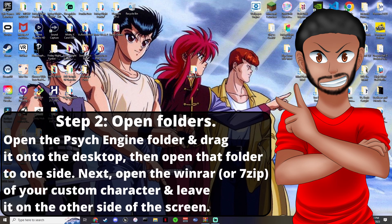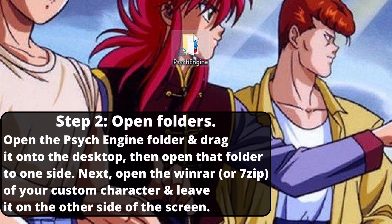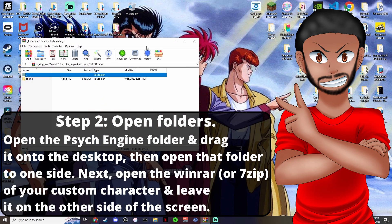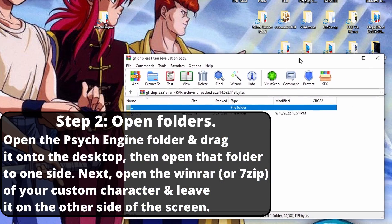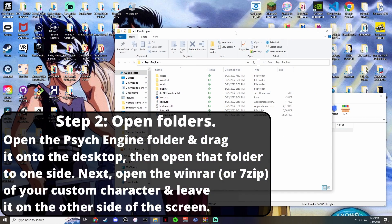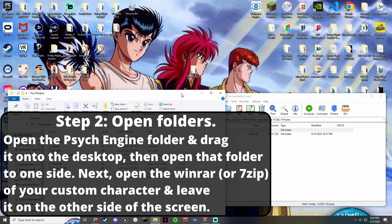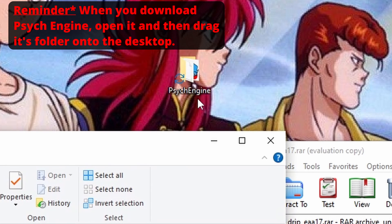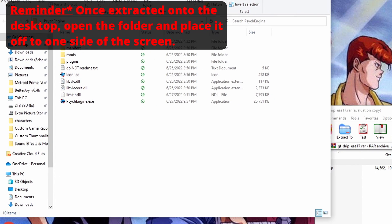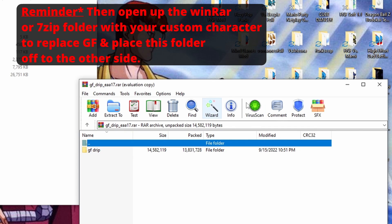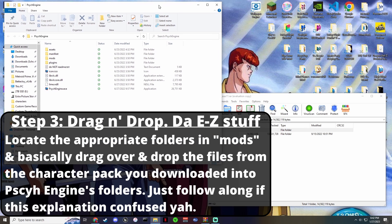Once you've downloaded both things, open up one of your file windows — whichever one you've got. Drag and drop your Psych Engine folder, put it on one side of the screen. Open up the Psych Engine folder on the desktop and put your character reskin folder open on the other side.